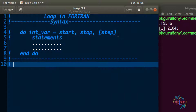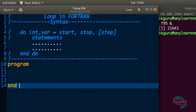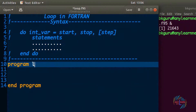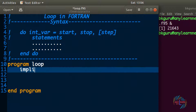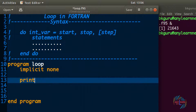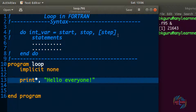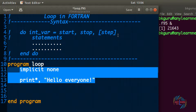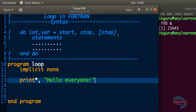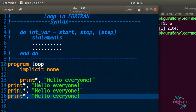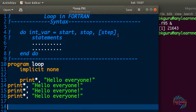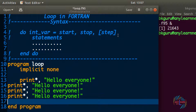Let me show you one example. We write a program named 'loop' with implicit none, and a simple print statement to say 'hello everyone'. Now we want to say 'hello everyone' about five, ten, hundred, or thousand times. How to do that? We could copy that statement and paste it repeatedly, but can we really do that a thousand or a lakh times? That's going to be difficult.